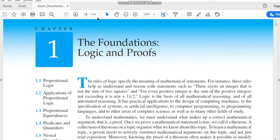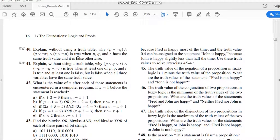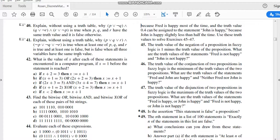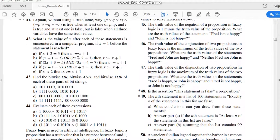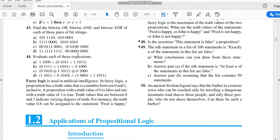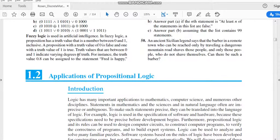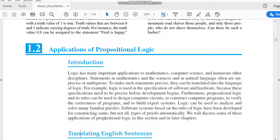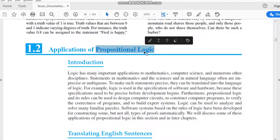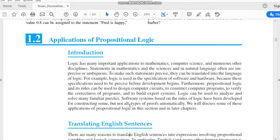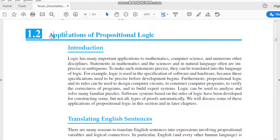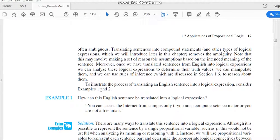Today we will discuss applications of propositional logic. If you have understood the basic idea of propositions, we can now apply propositional logic to various applications. The first application is how we can translate real life English sentences into equivalent propositional logic expressions. The topic is applications of propositional logic, topic number 1.2.